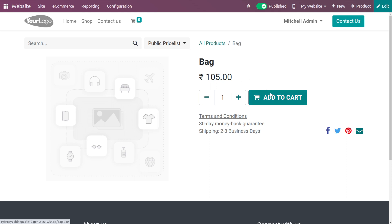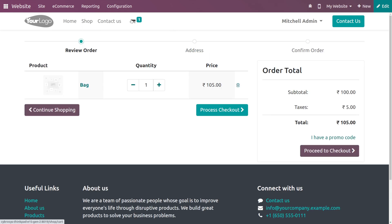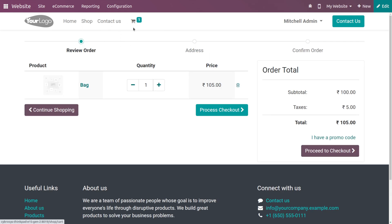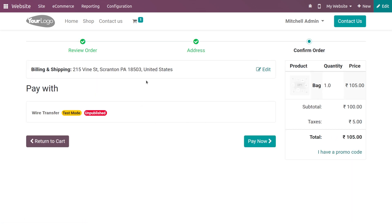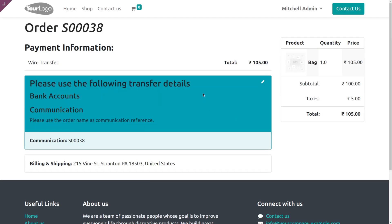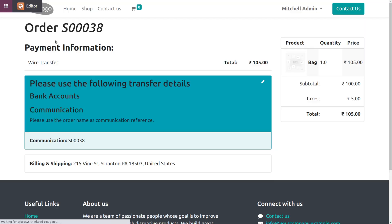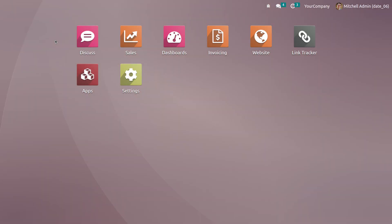Now let me add this product to the cart. As I've added the product to the cart, you can see the details here. Let me proceed to checkout. Once you proceed to checkout, you can complete the payment with the appropriate payment methods. You can see the sale order has been completed for this product.